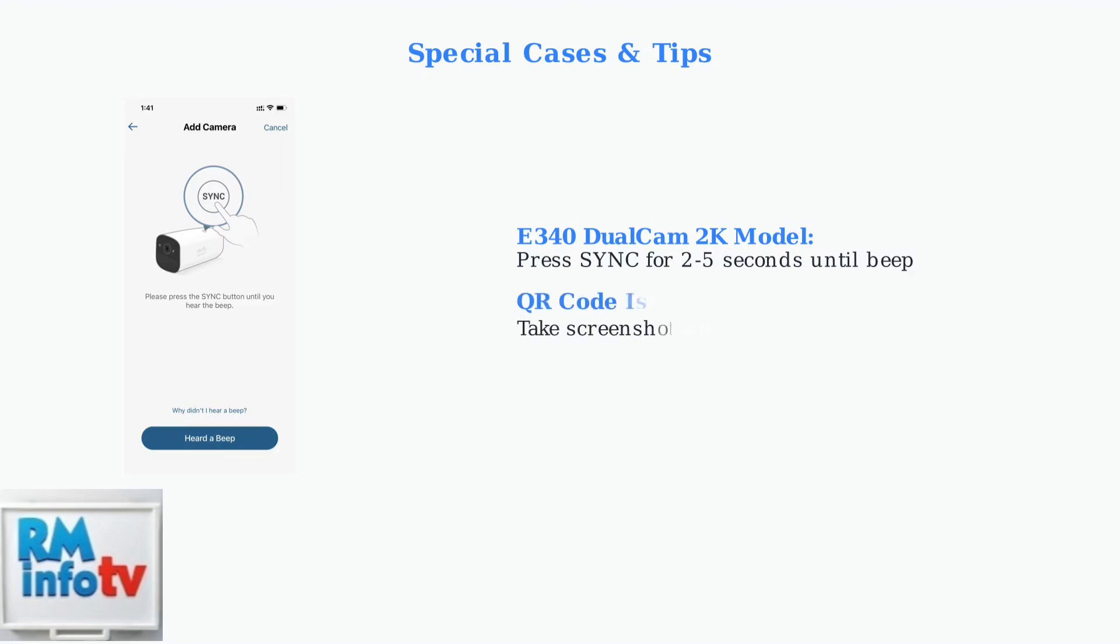If QR code scanning is problematic during setup, try taking a screenshot of the QR code and zooming in on it to maximize the size on your phone screen.